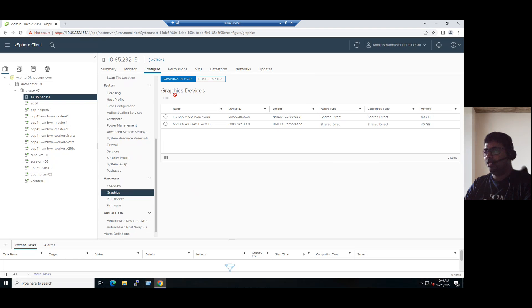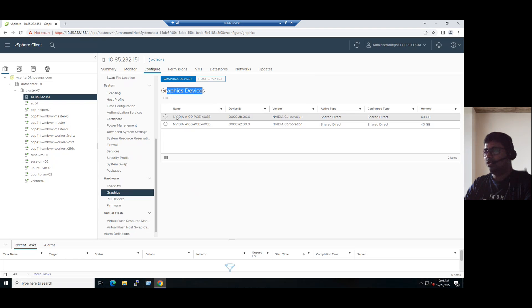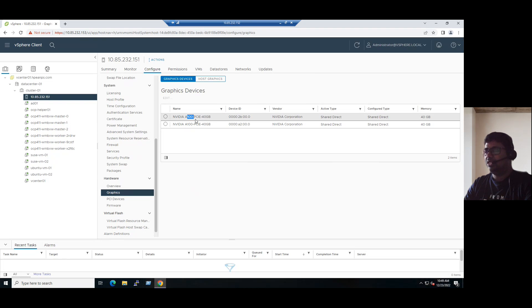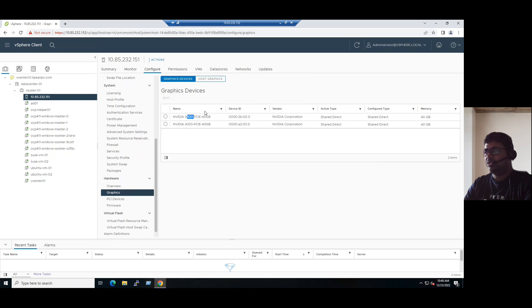Currently here we can see two graphic devices are running, and those are NVIDIA A100 PCIe 40GB. PCIe means Peripheral Component Interconnect Express. So A10 PCIe Express 40GB memory, one and another NVIDIA also the same model.